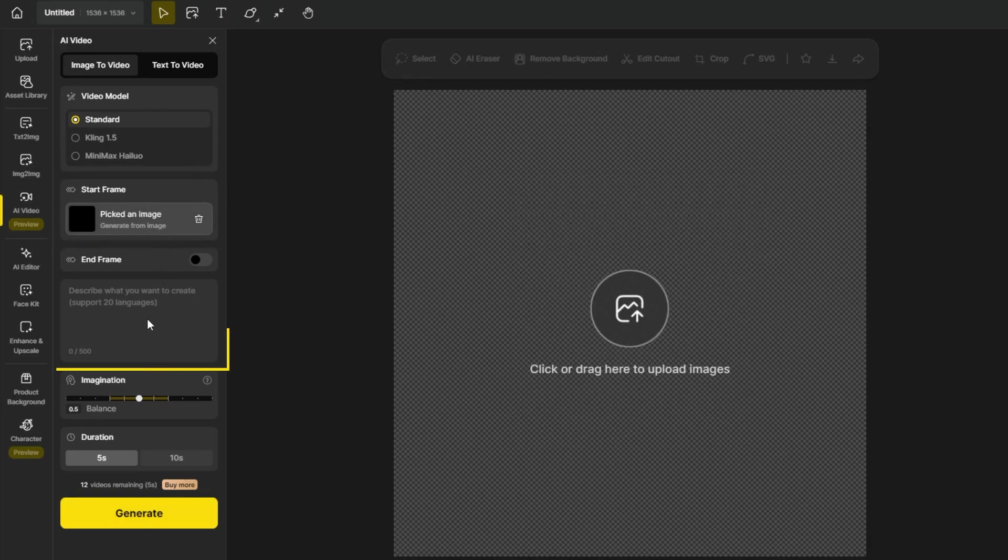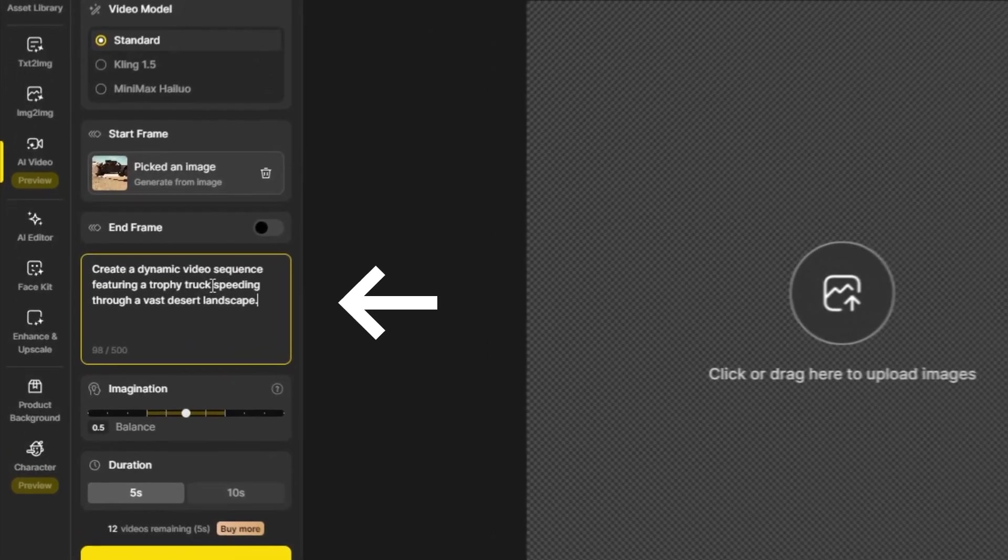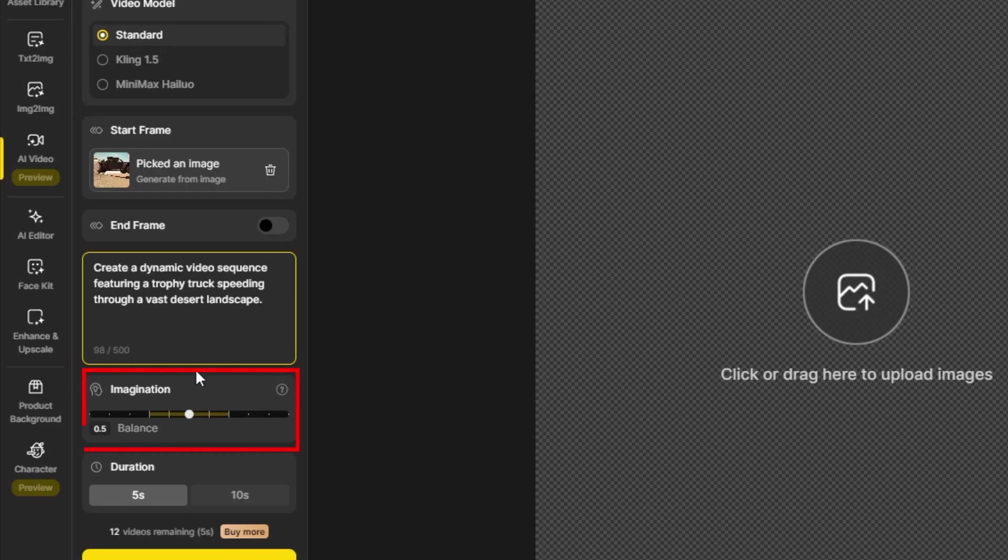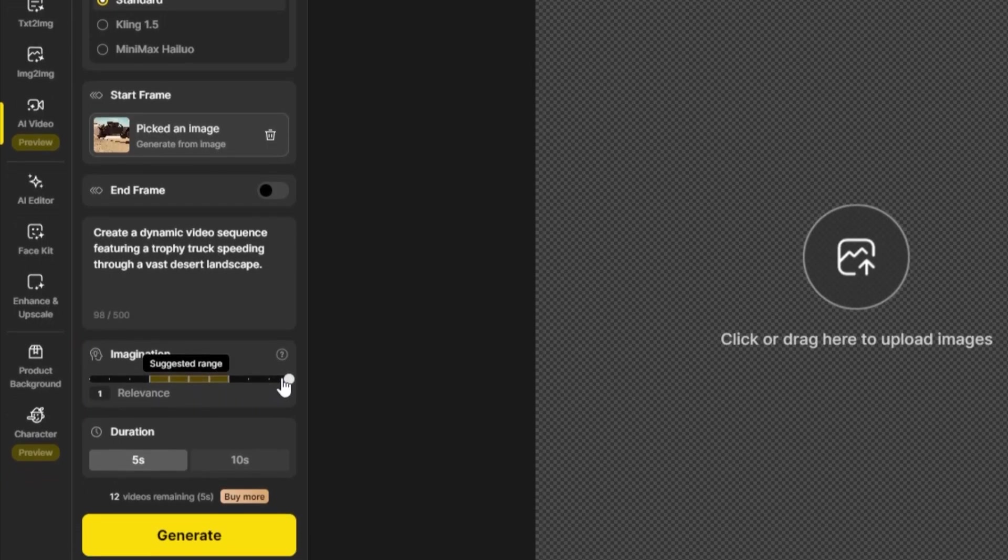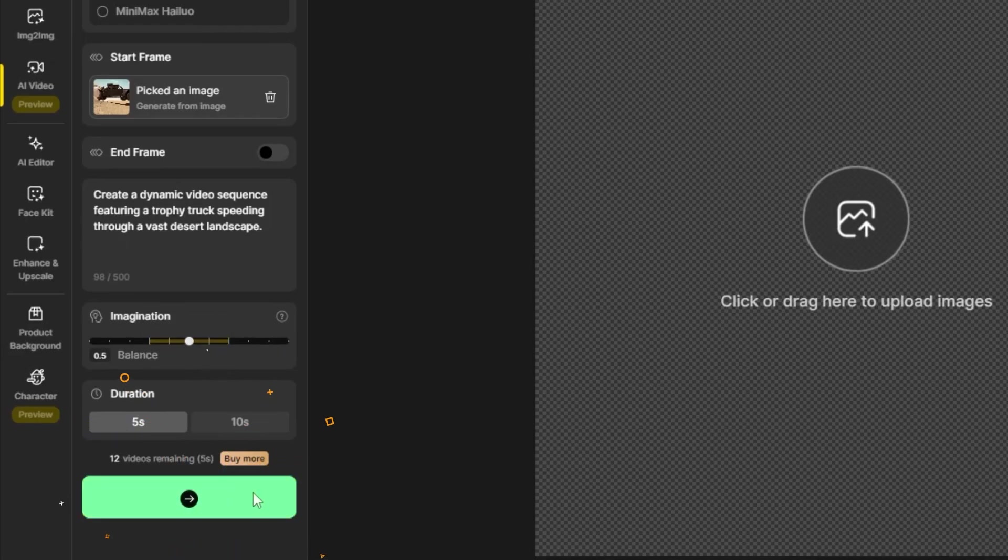I just need to write a prompt in this section. Create a dynamic video sequence featuring a trophy truck speeding through a vast desert landscape. I have an imagination range here that I can use. I'm going to stick with the default and generate a 5-second video. Now click Generate.